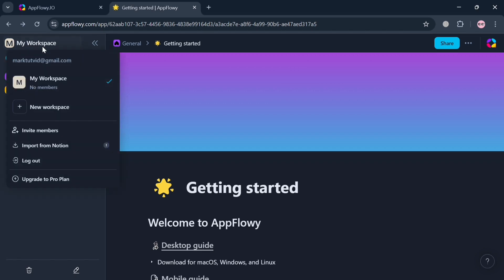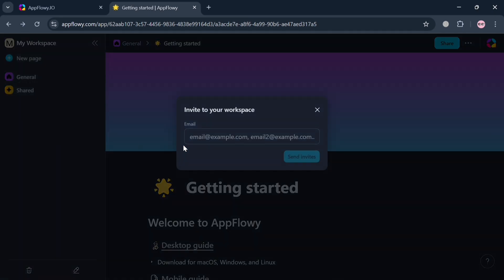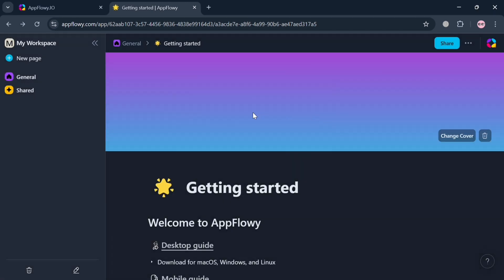Clicking 'My Workspace' shows options including adding a new workspace, inviting members, and importing from Notion. Let's navigate the 'Invite Members' option by clicking on it. In the pop-up window, simply enter the email address of the person you want to invite, then click the 'Send Invites' button to proceed.